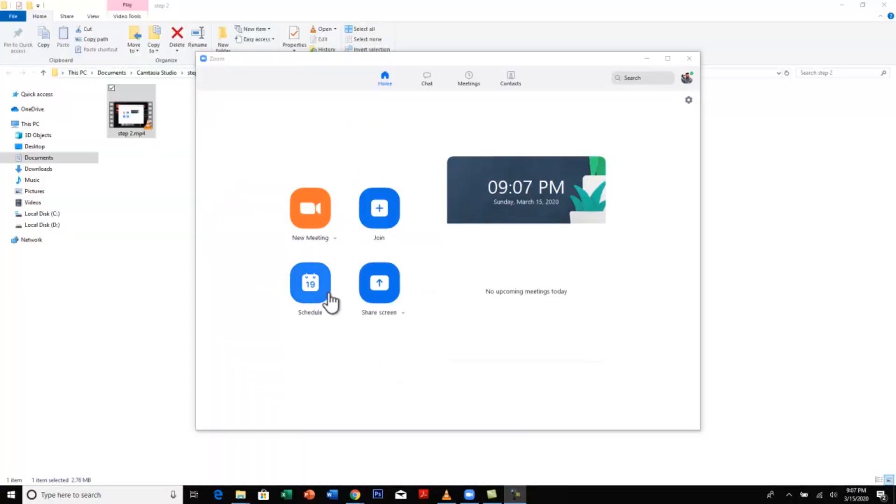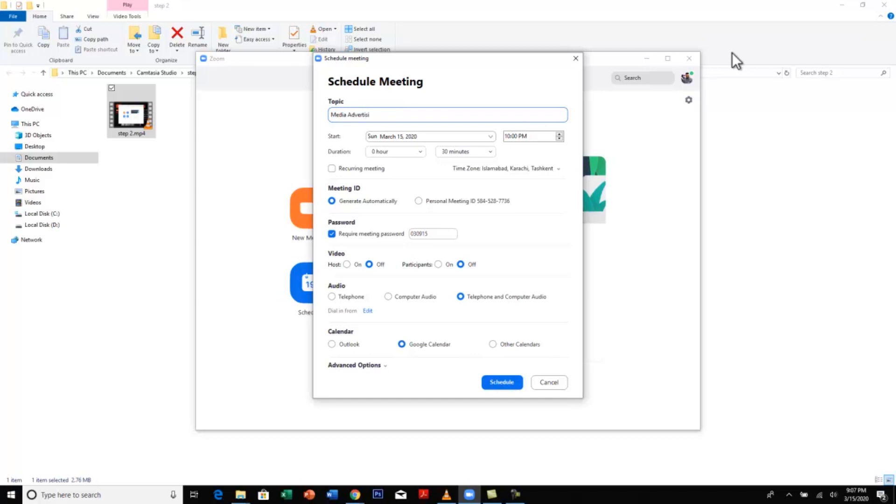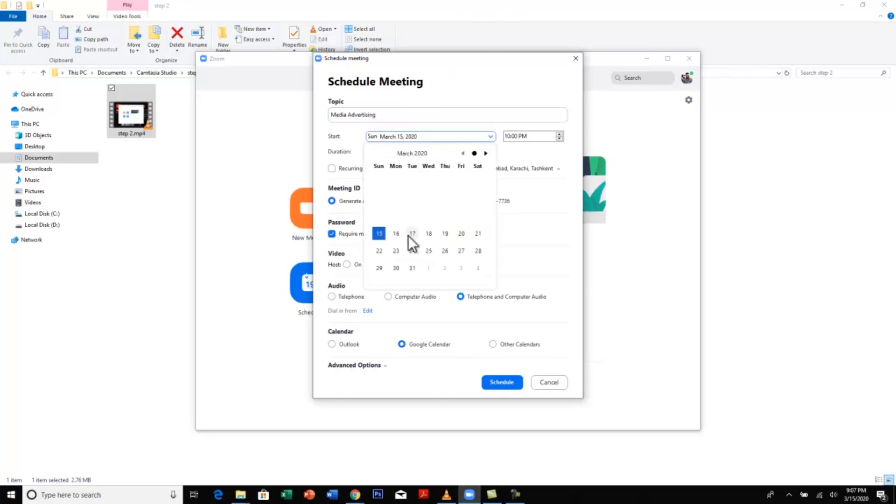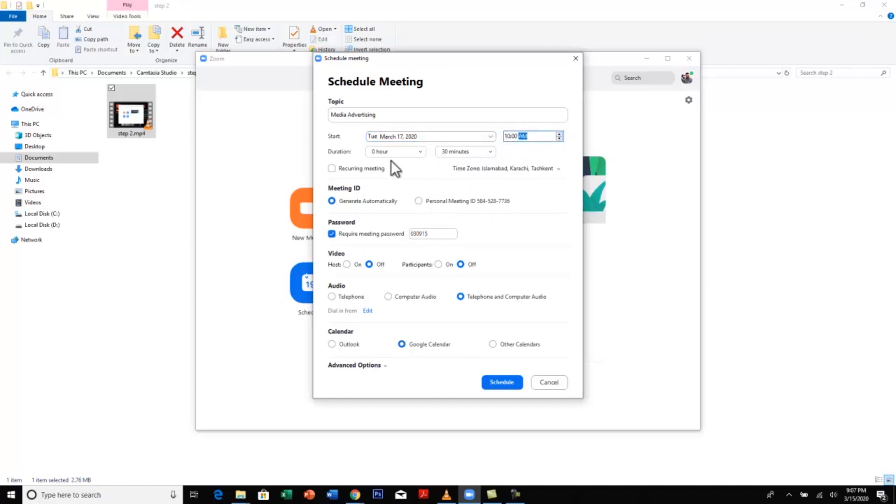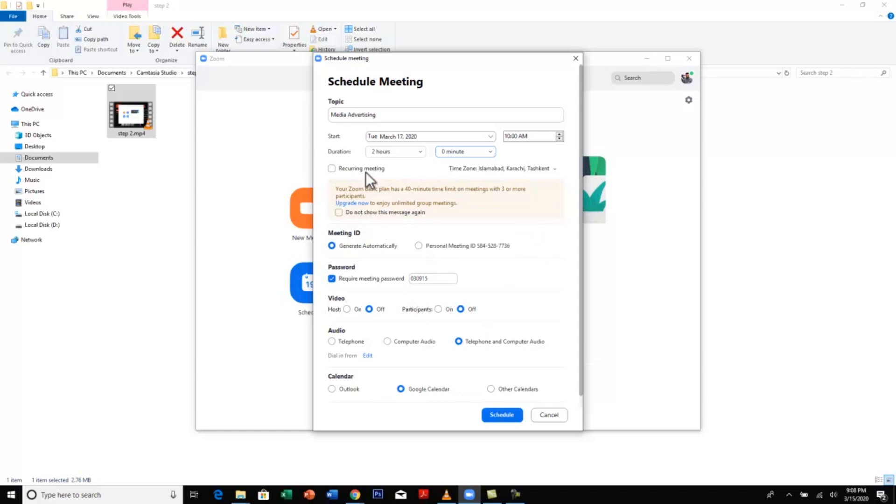For scheduling a meeting, just click here and this will open. You can change the topic of the meeting as per your course or whatever you like. For example, I teach a course which is called media advertising. I'll be taking the class on Tuesday, 17th, most probably 10 AM. The class duration would be most probably 2 hours. You can click on recurring meeting if you don't want to go through this hassle over and over again. And generate automatically.